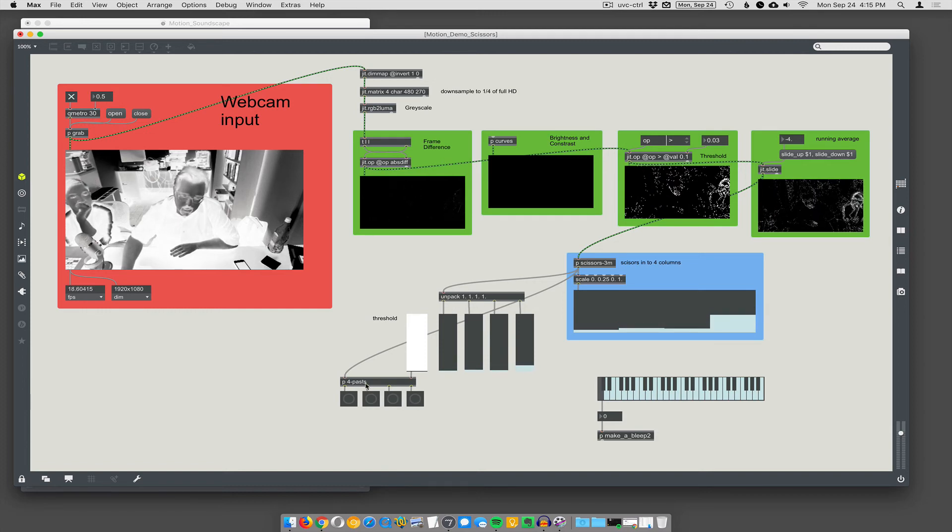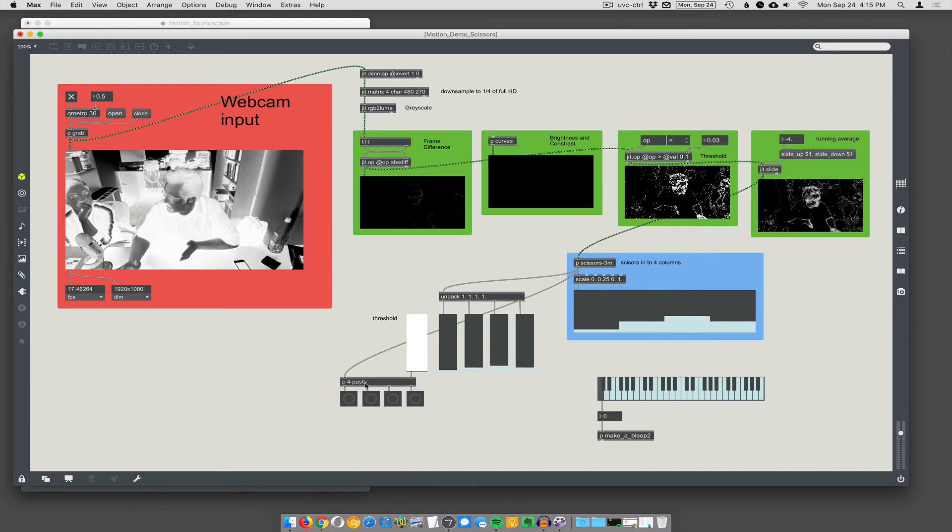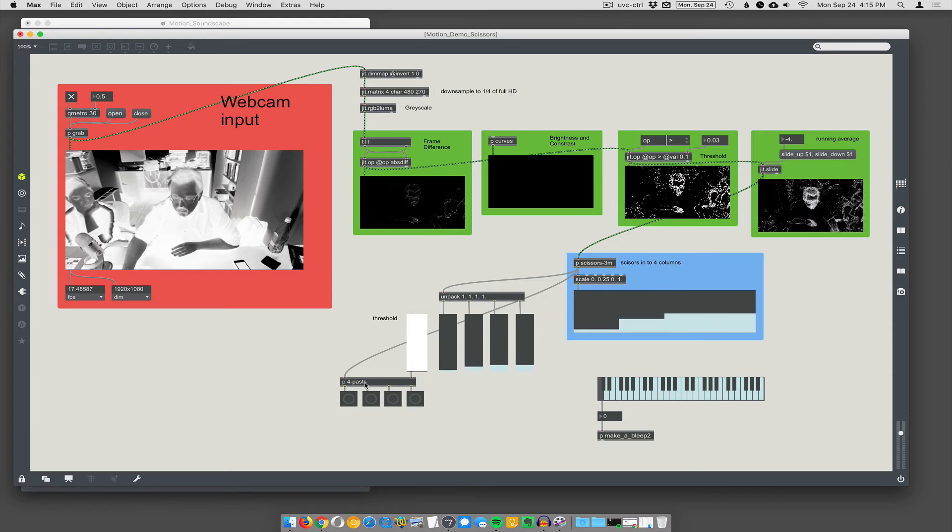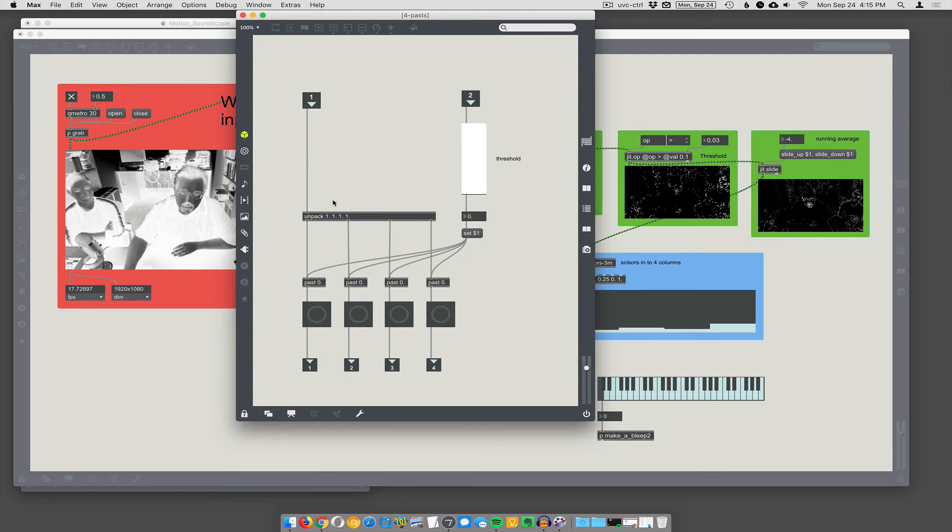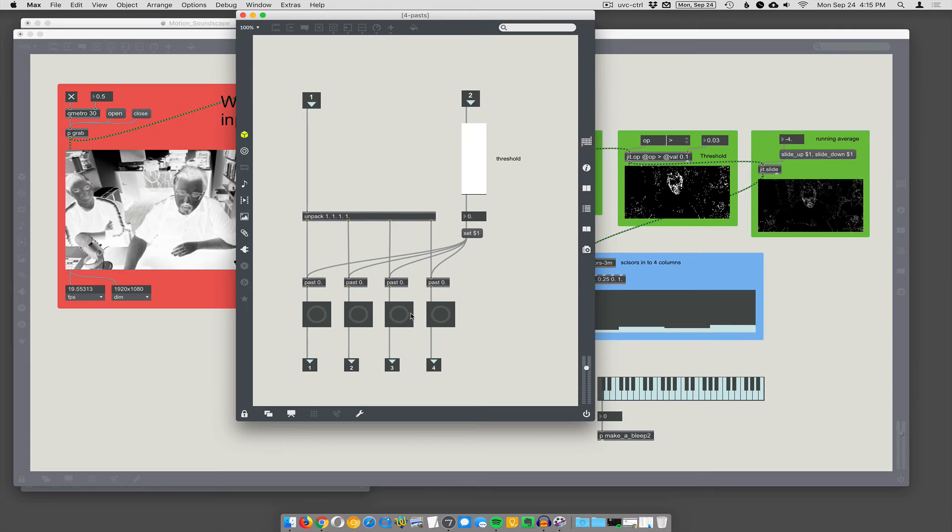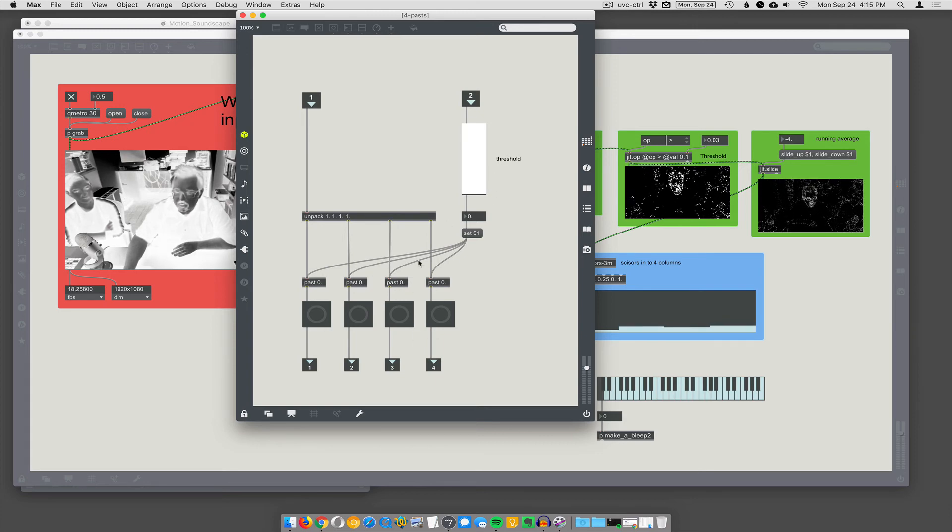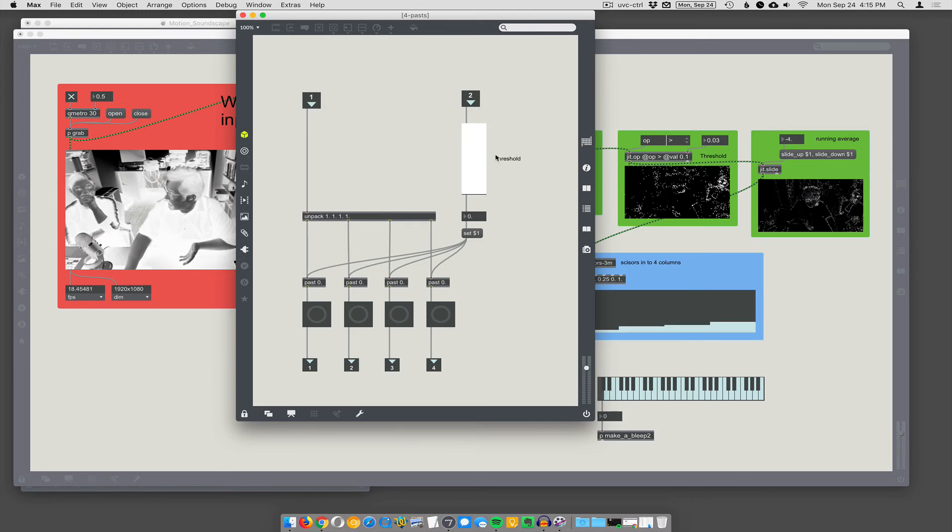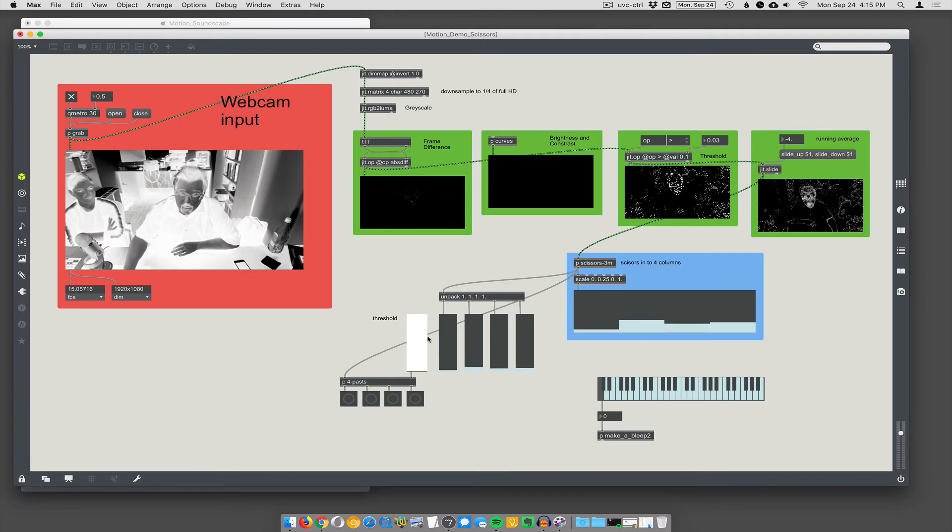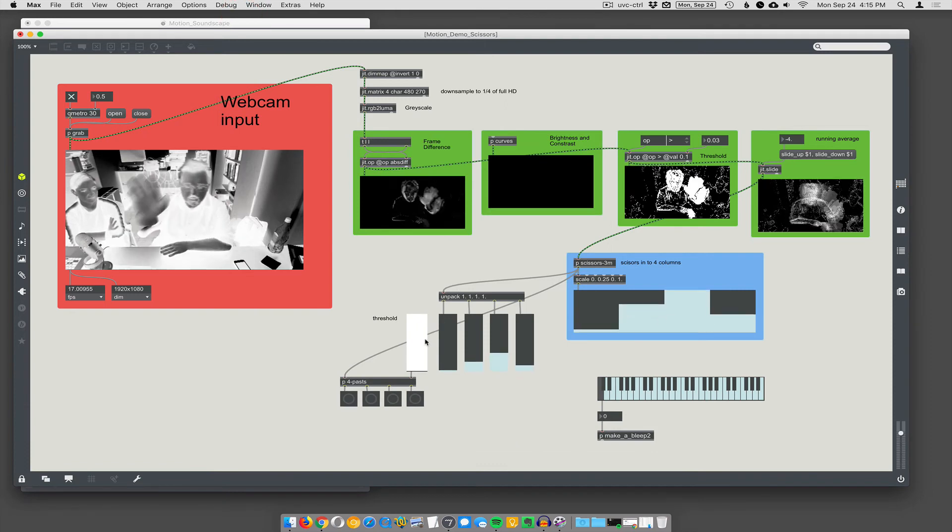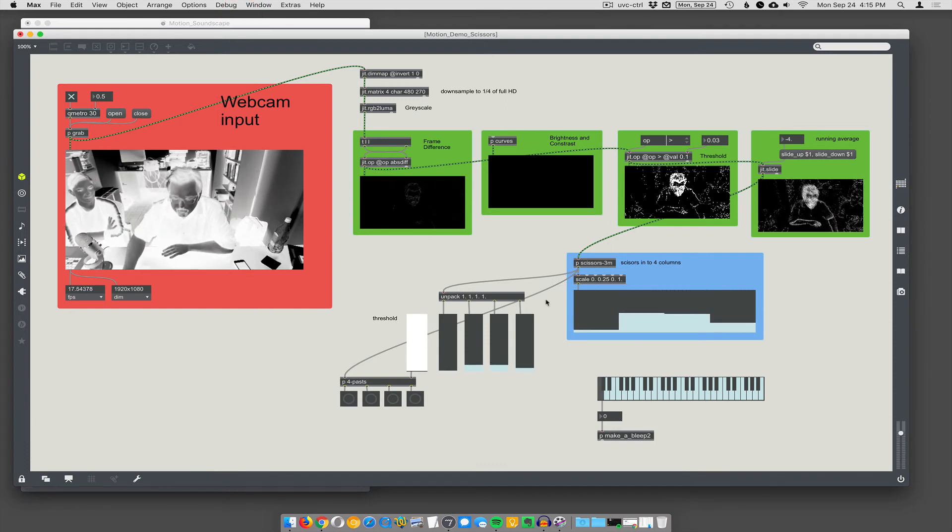And then, I have four past... Remember we did the data analysis when... How do you tell when a number's gone past a threshold? I've gone in here and said past, past, past, past. So, I'm unpacking. Going into four separate past objects that are going to trigger bangs when these values go past a threshold. But all these four of these past objects are going to share the same threshold value. Which I'm setting out here on the outside.